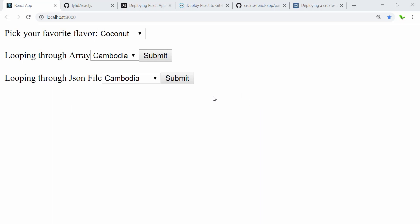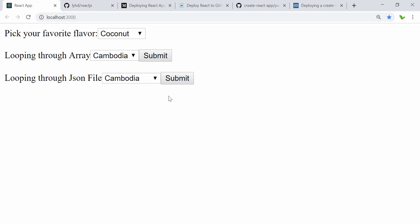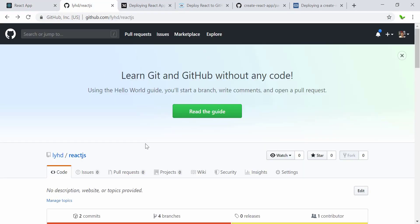Before getting started, let's have a look at what we did in the last video. We went through how to load from a JSON file and also from arrays covered in previous videos. Now let's have a look at the GitHub page.